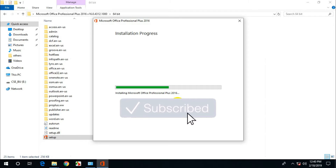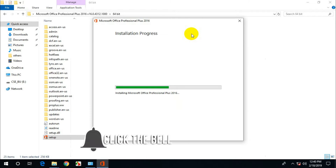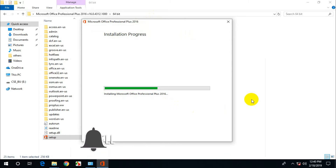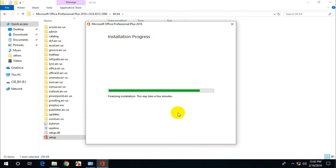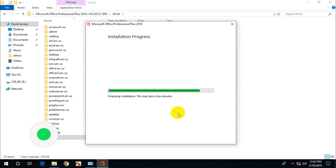Just need a few minutes — waiting for installation. If you don't subscribe to my channel, please hit the bell icon and subscribe. Please like my videos and share with your friends if you think it is good.